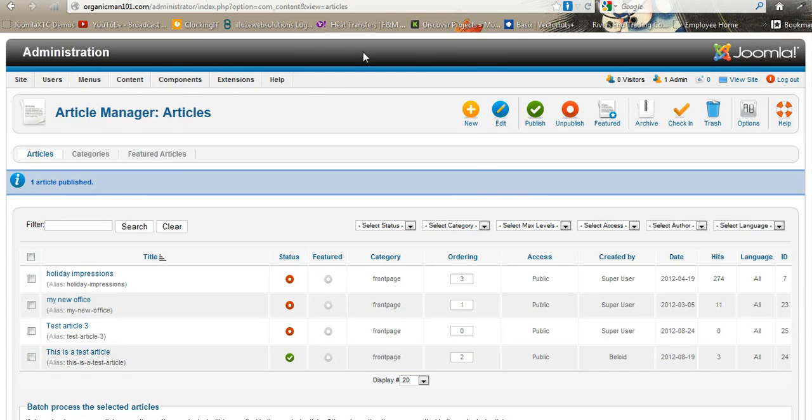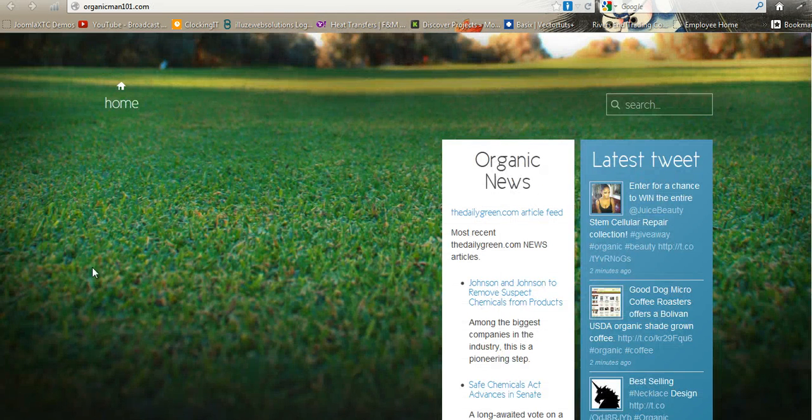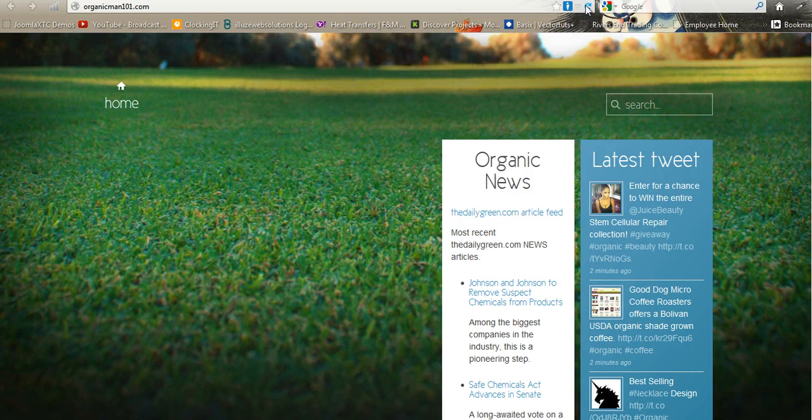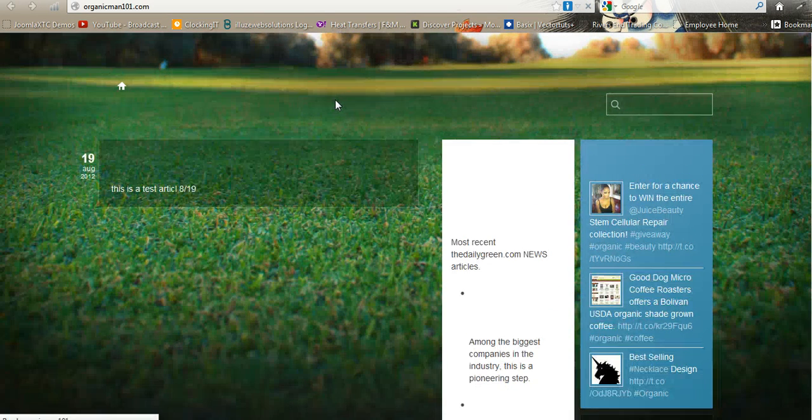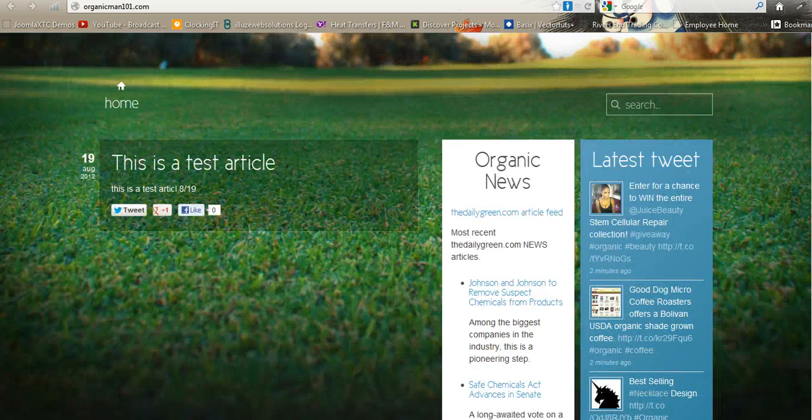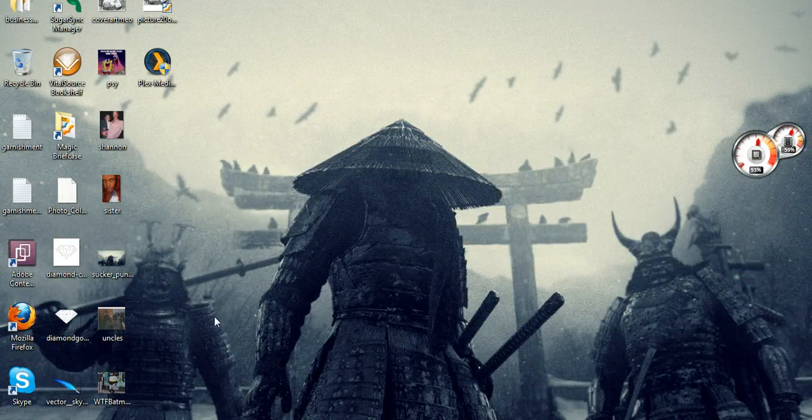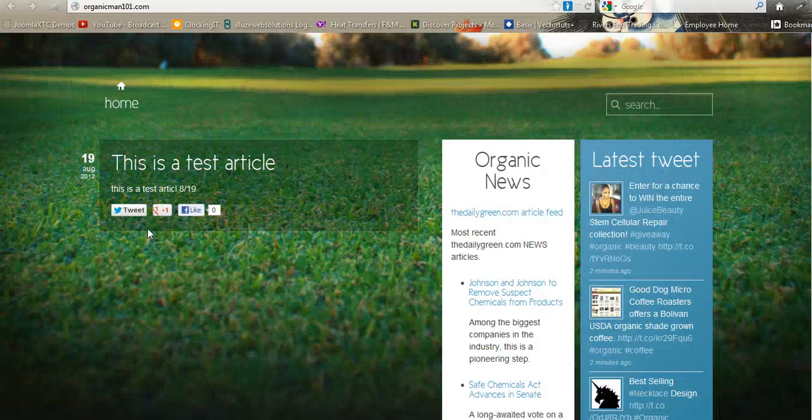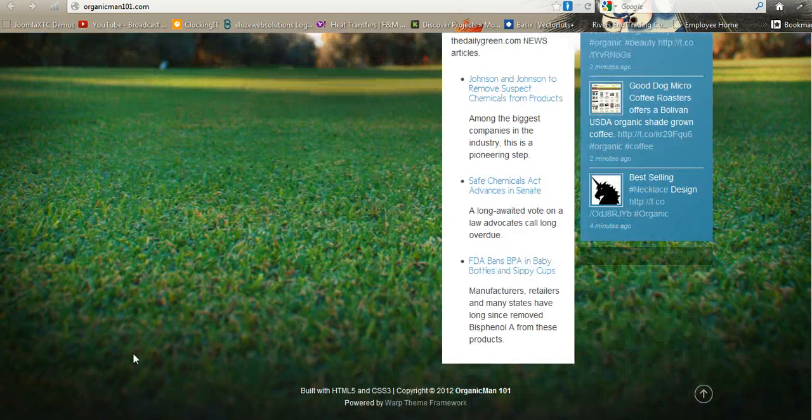If you notice here it says one article published. Go back here. Right now it's going to look the same because you haven't refreshed the page. Click F5 again, and it's back up. And that's basically the gist of adding articles to the page and so forth. So you're all set, and if you got any questions, just send me an email or give me a call.